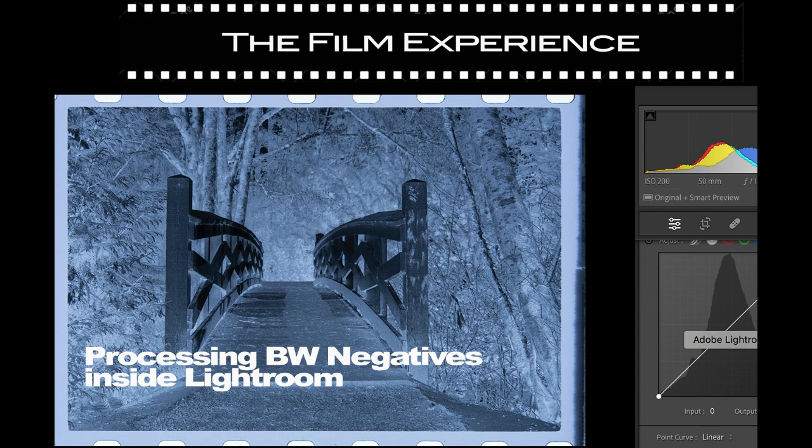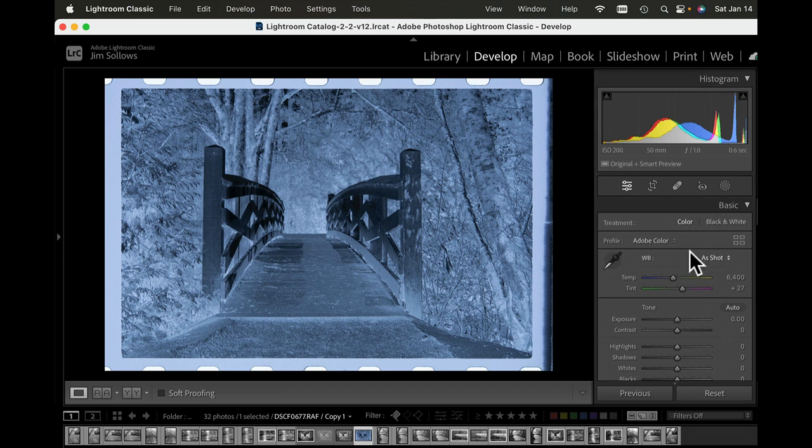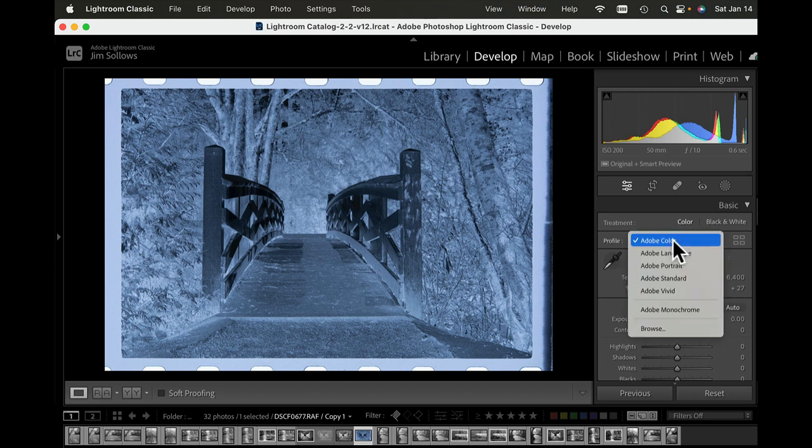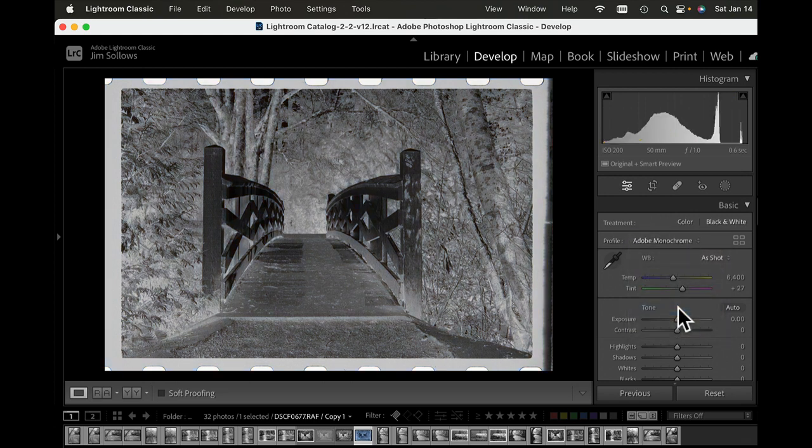This works for black and white; technically it can work for color but it's a lot more complicated. For black and white it's pretty simple. First, we've got our scanned negative imported into Lightroom. The first thing I'm going to do is change the profile to monochrome.